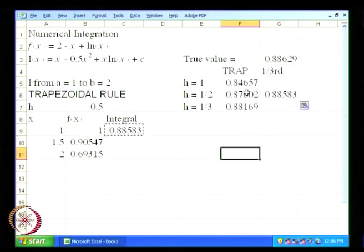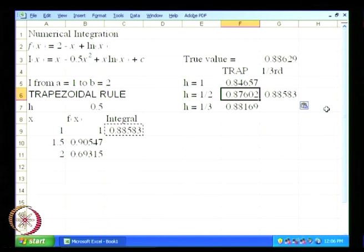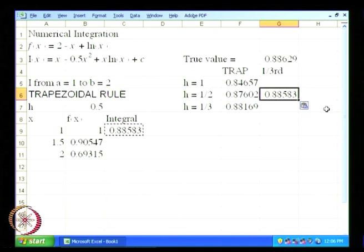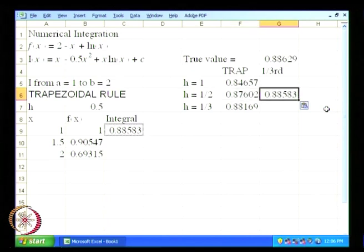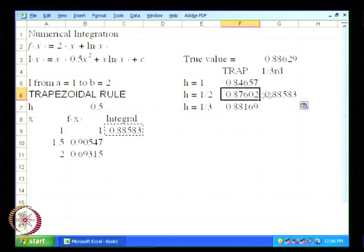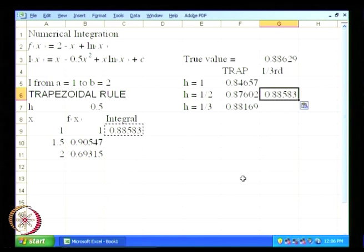If we compare the value using h equal to 1 by 2 with the trapezoidal method versus using the one-third rule, we will see that the value of the integral using the one-third rule is closer to the true value than it is for the trapezoidal rule.